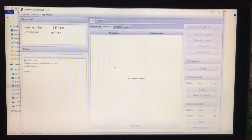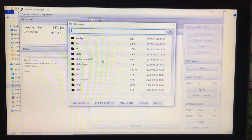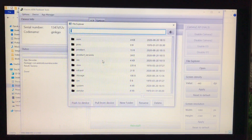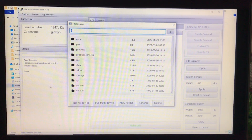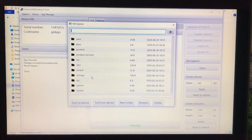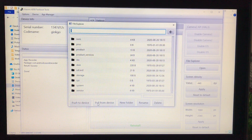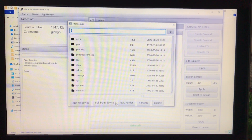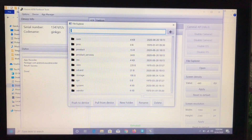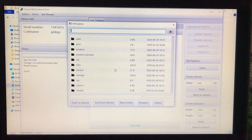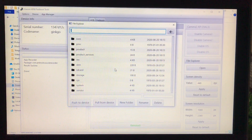Now let's look at some other features. We have the File Explorer — click Open and you'll see your file manager. From here you can push any APK from your PC directly to your mobile, or pull any file from your device to your PC. There are options for Push to Device and Pull from Device, as well as New Folder, Rename, and Delete. With ADB enabled you can do almost anything.